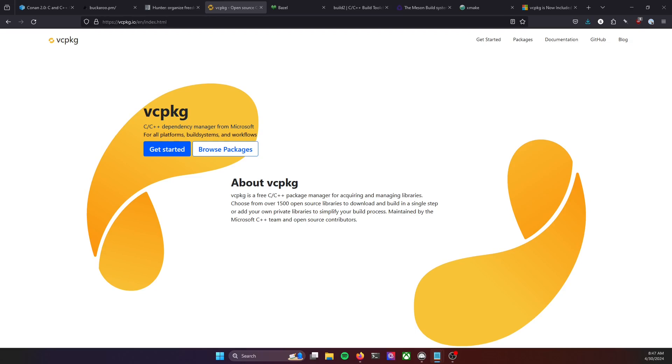Hi, Kyle here. Today we're going to look at using Microsoft's VC Package Dependency Manager with Visual Studio to install a third-party library.